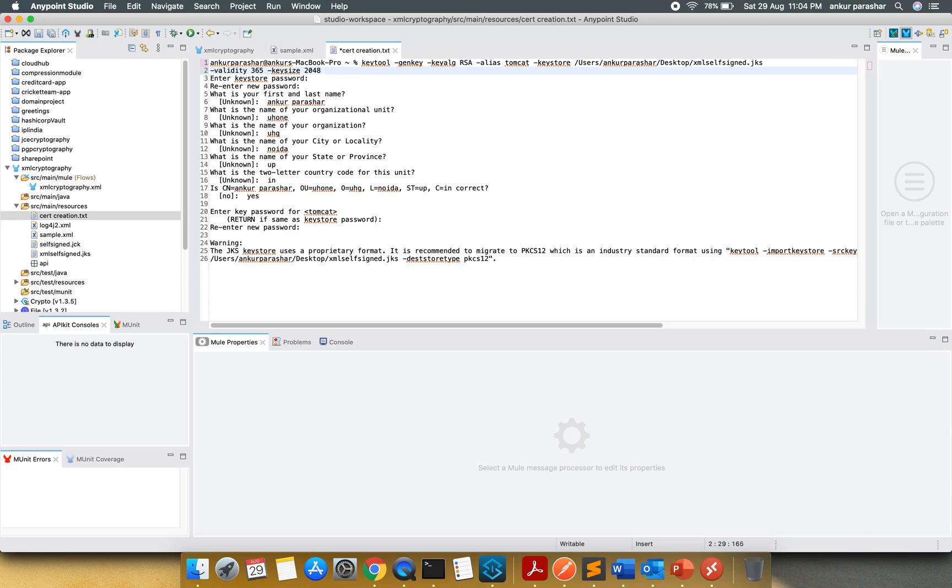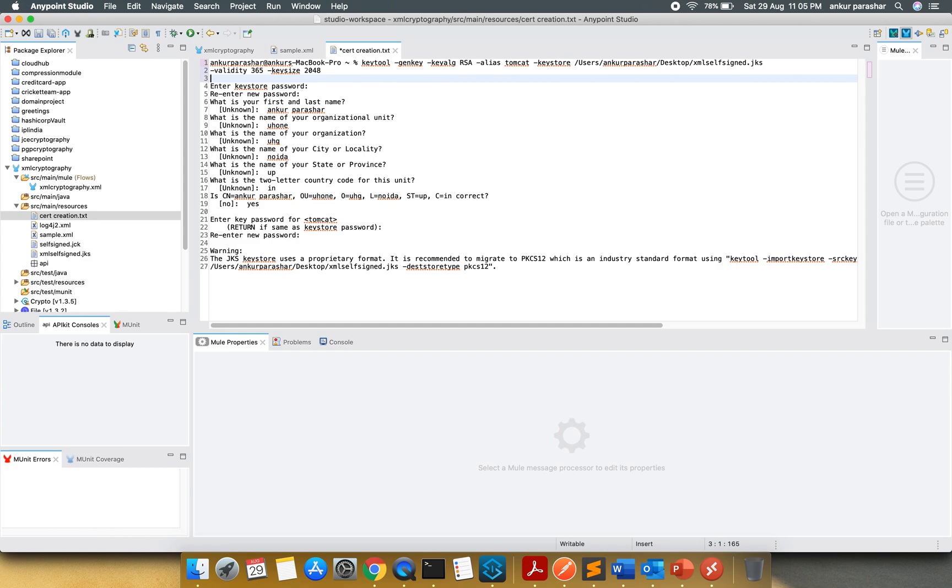After that, it will start interactively. It will open up a prompt asking for passwords, re-enter password, and the rest of the things. Finally, it is going to save the entire structure and you can see your self-signed JKS.